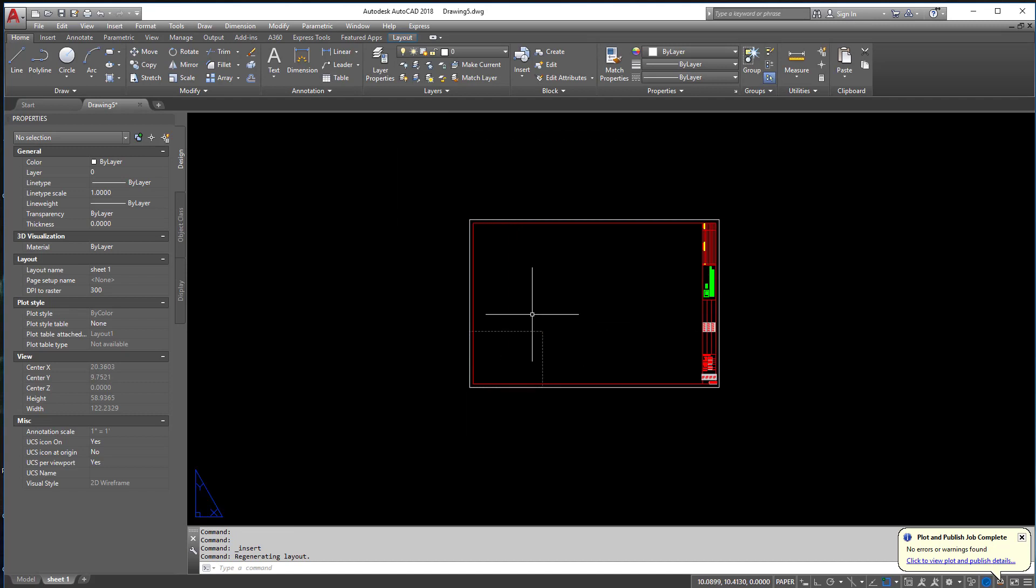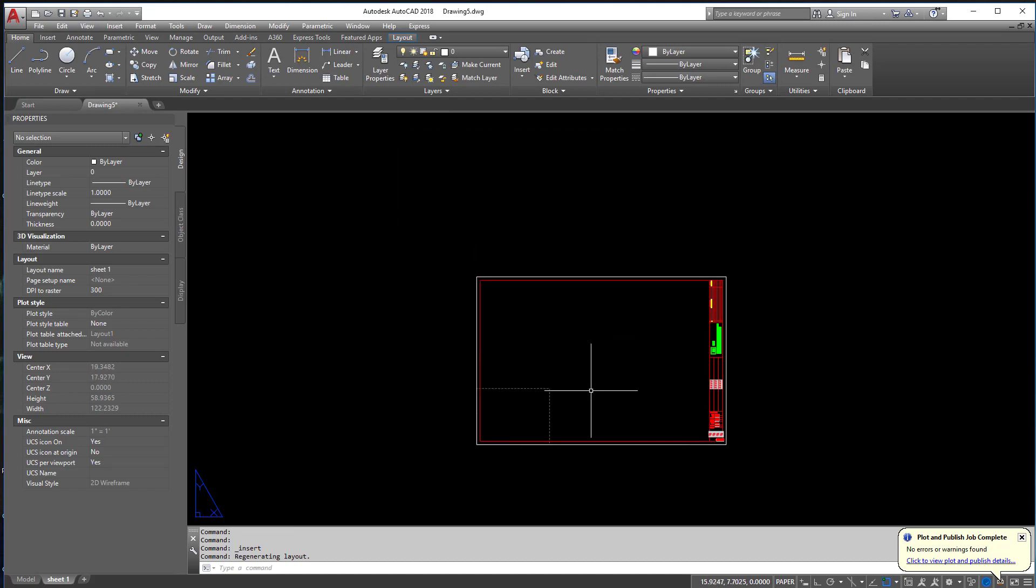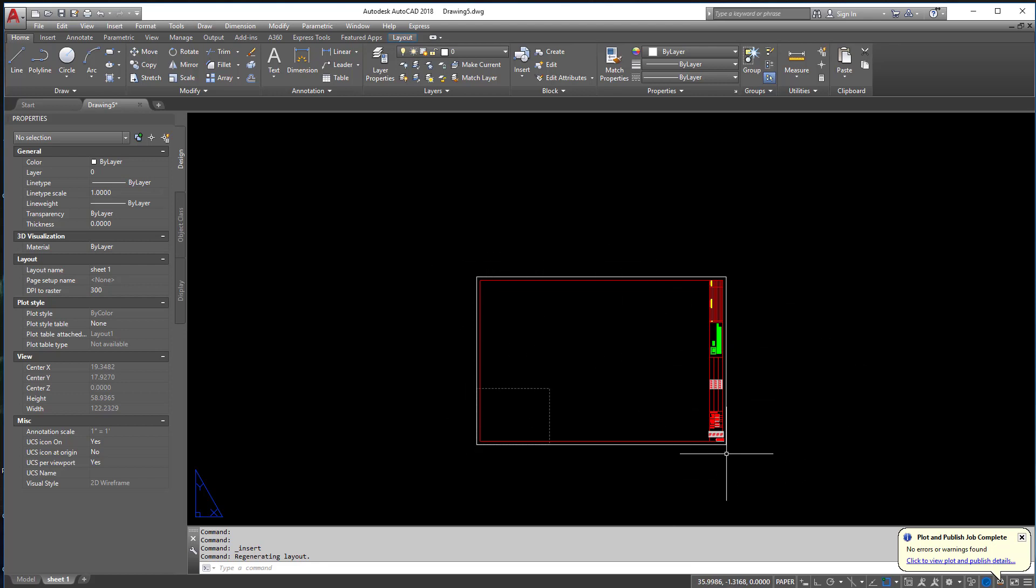All right, we have our title block in here. I'm not going to do any of the page setup manager or any of that stuff, but you really should set this page sheet up to print extents. For my particular title block, I need to select Arc D Expand to get it to fit correctly, but again, your mileage may vary.